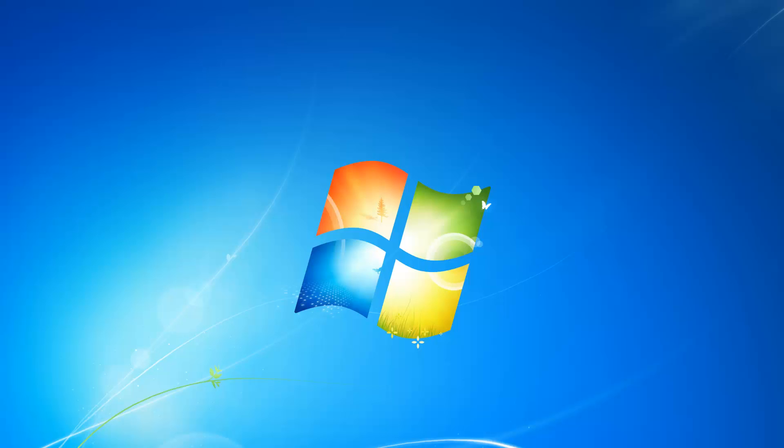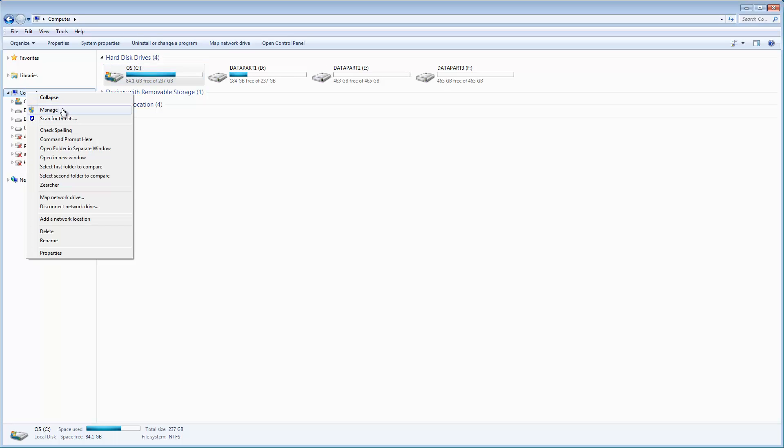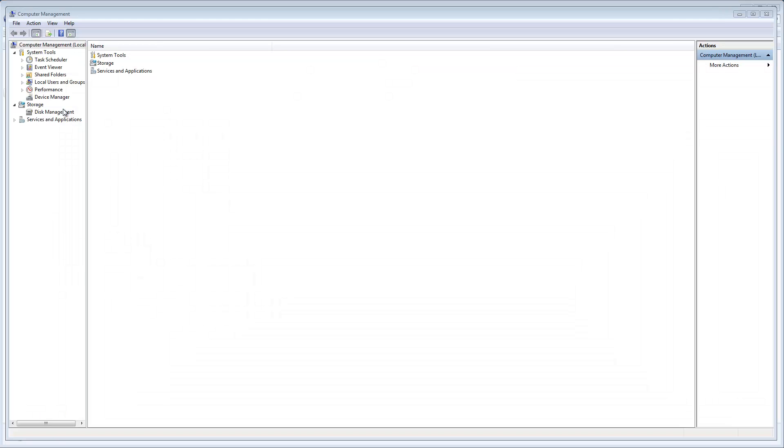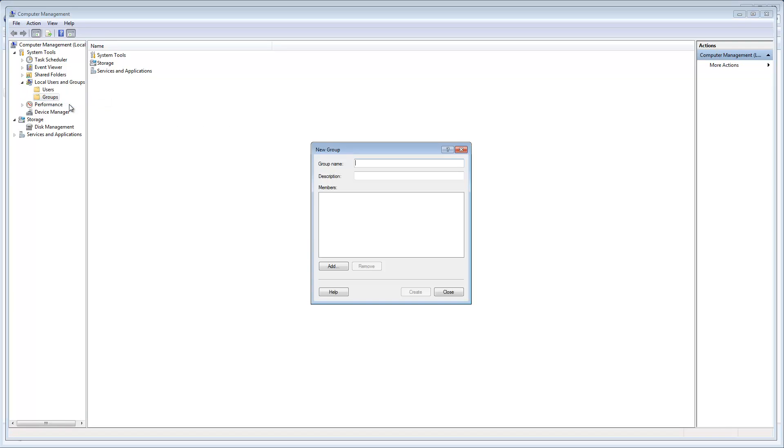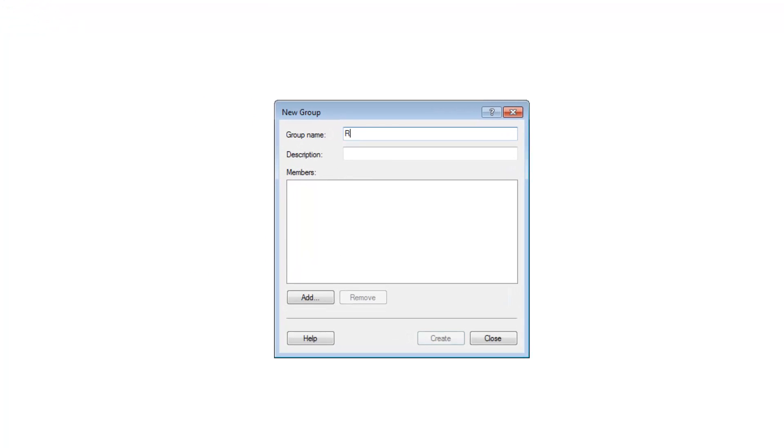To create an RSM admins group in Windows I'm going to open up a file explorer then right-click computer and select manage. I'm going to expand local users and groups then right-click groups and select new group. For the group name I'm going to type RSM admins and then click add to start adding members to the group.